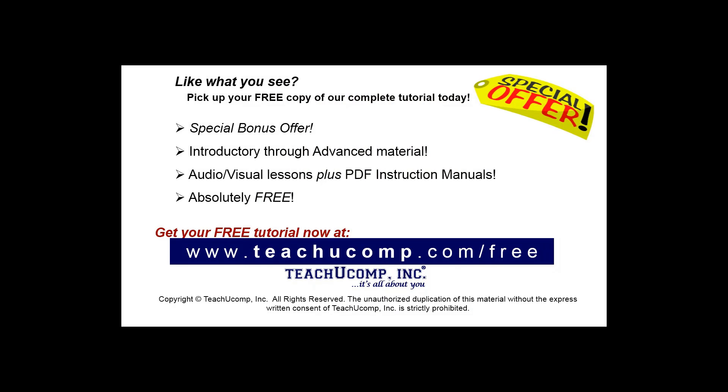Like what you see? Pick up your free copy of the complete tutorial at www.teachyoucomp.com forward slash free.